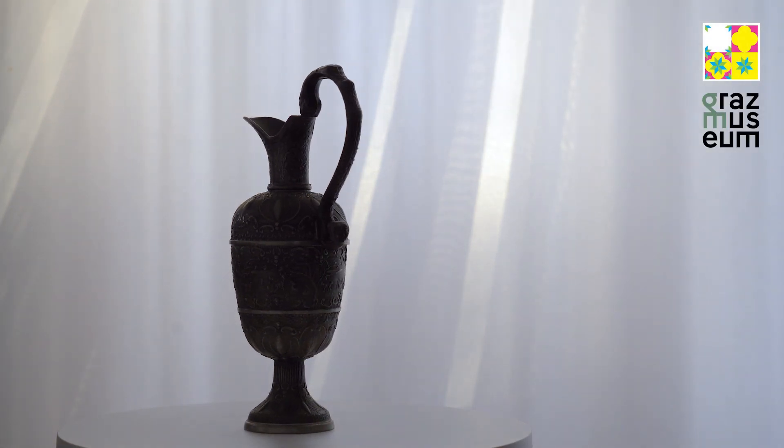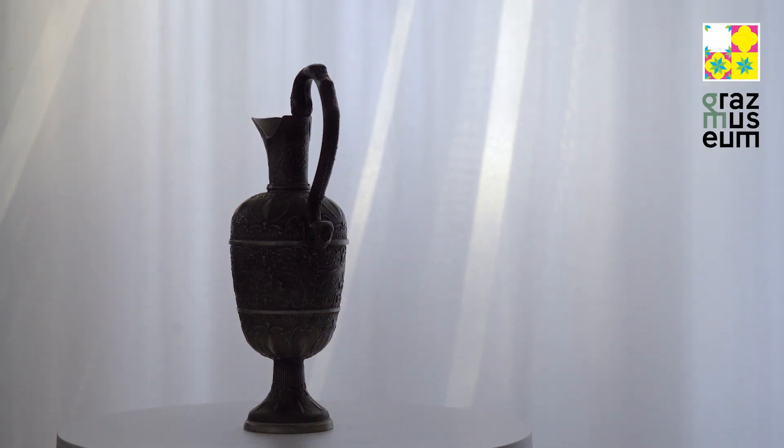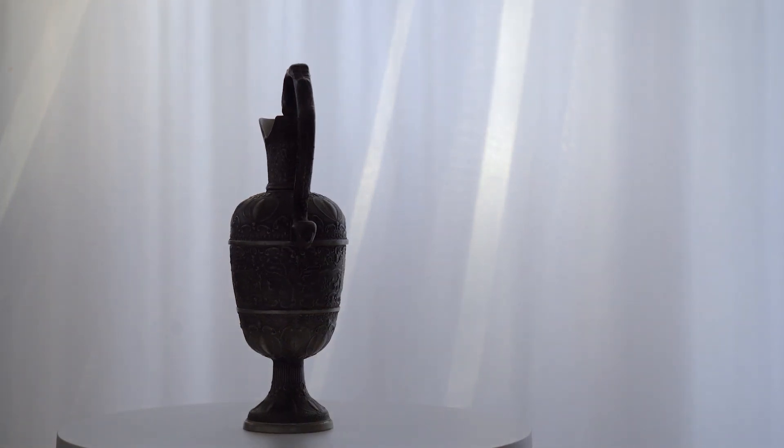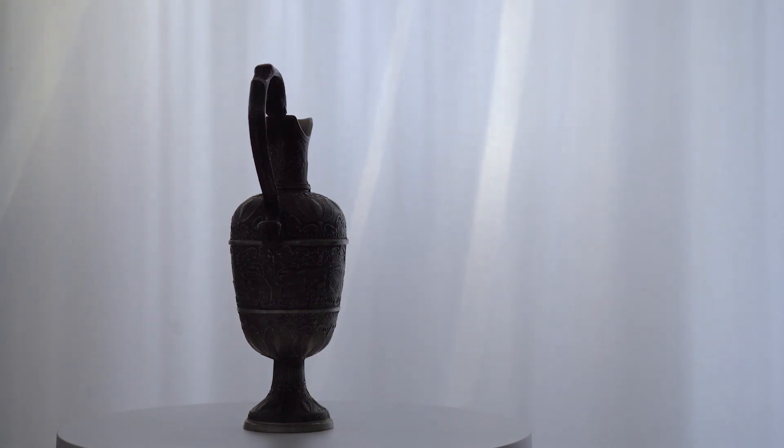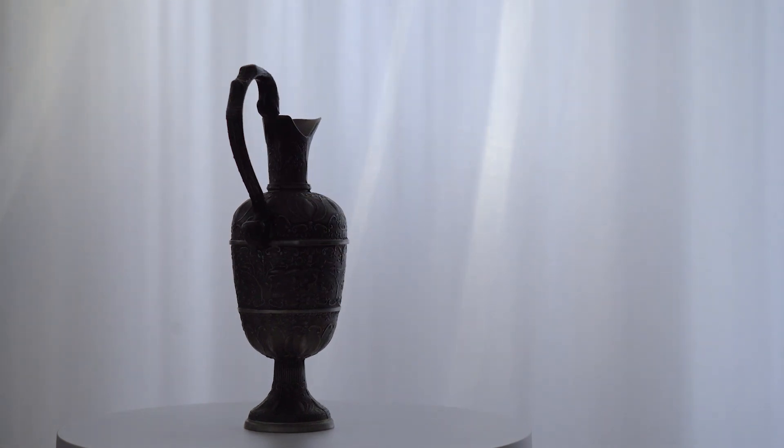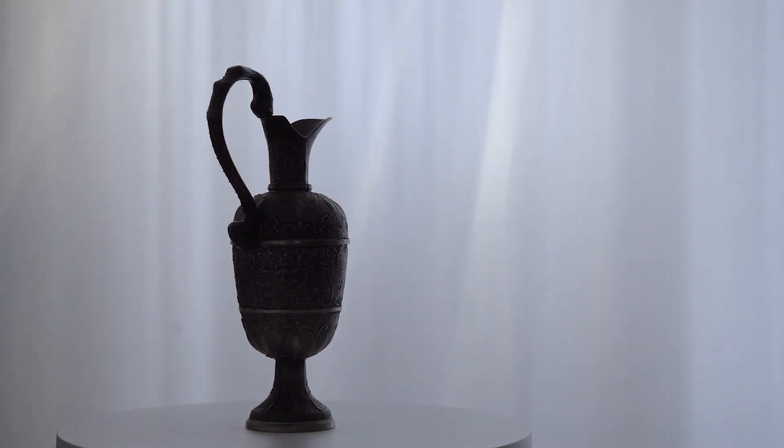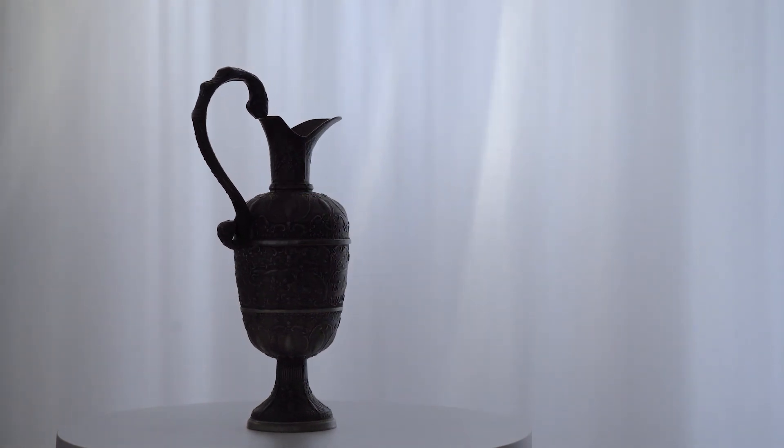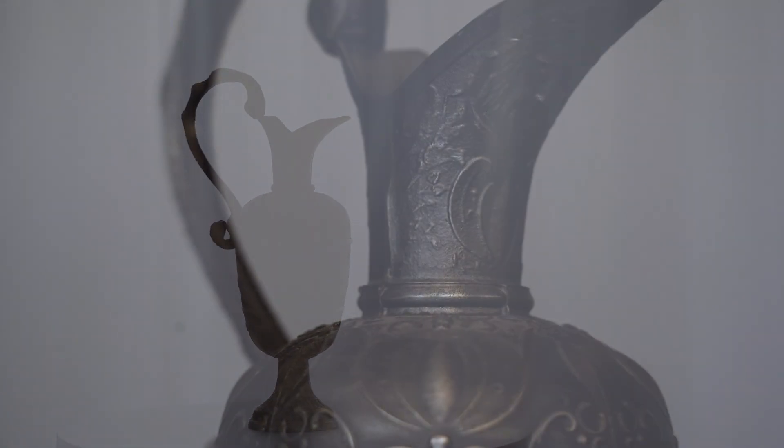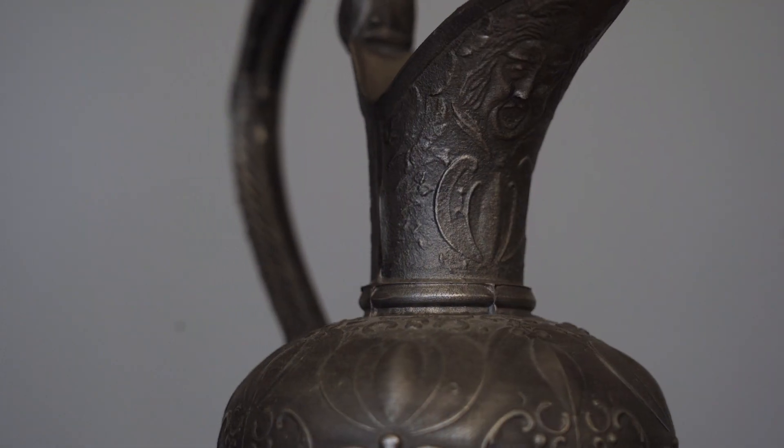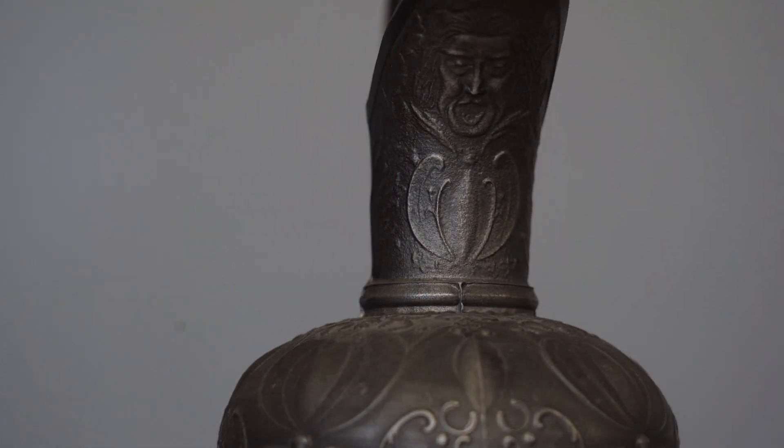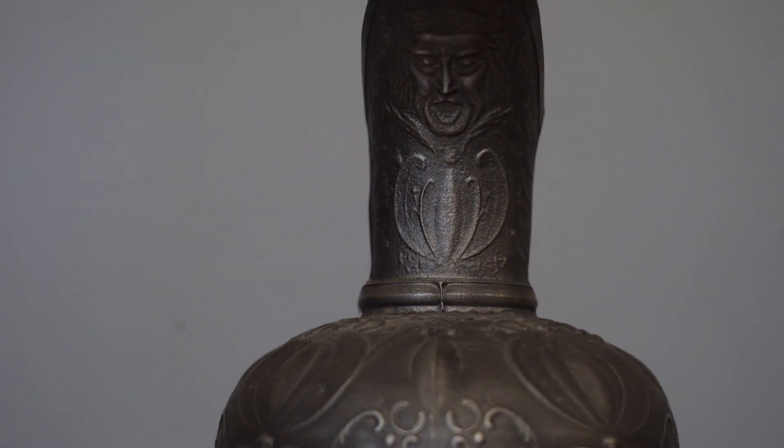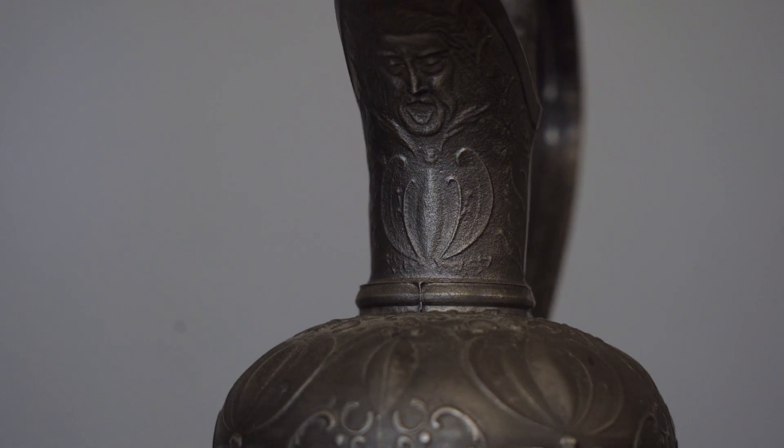Photogrammetry is a technique to generate 3D models from a set of photographs. In this video we will create a 3D model of this jug. We will see different options of setups and equipment and go through the process step by step together.